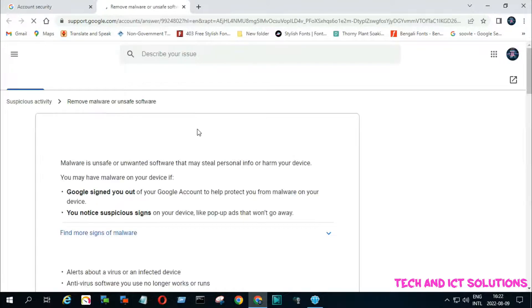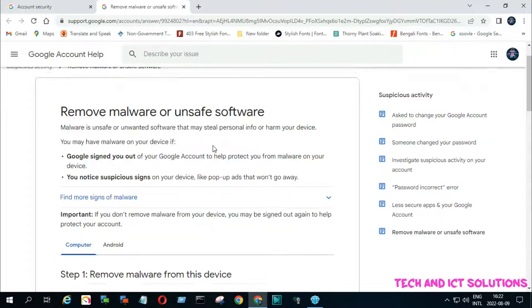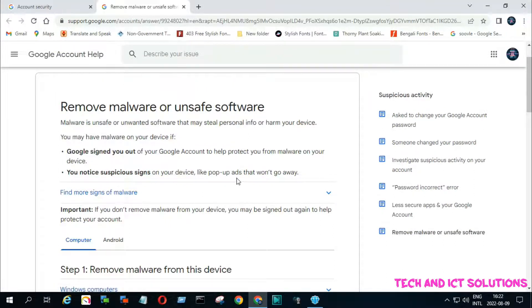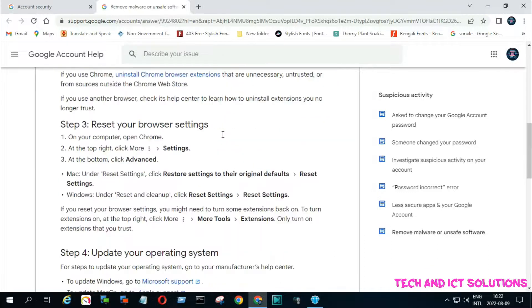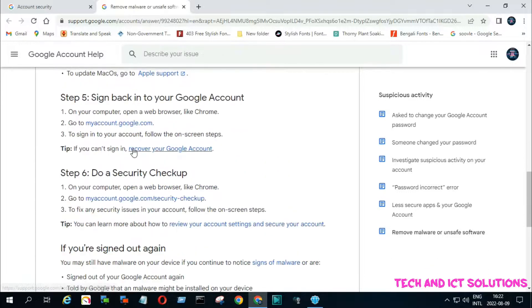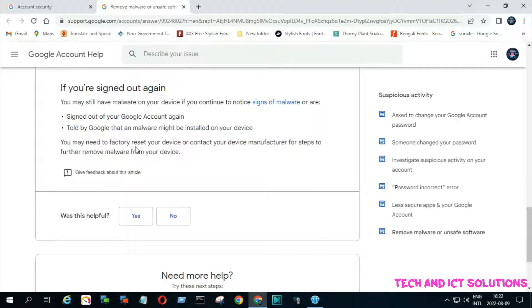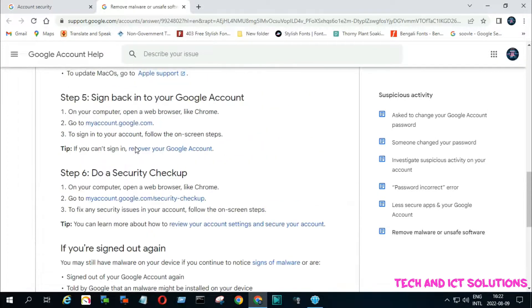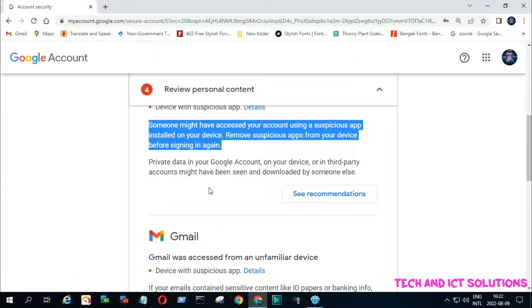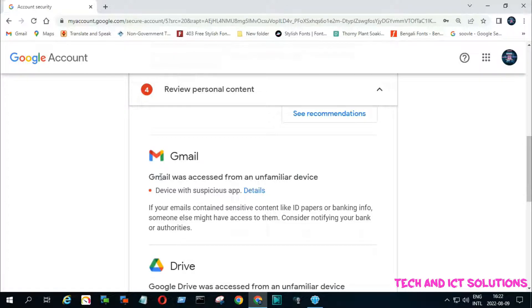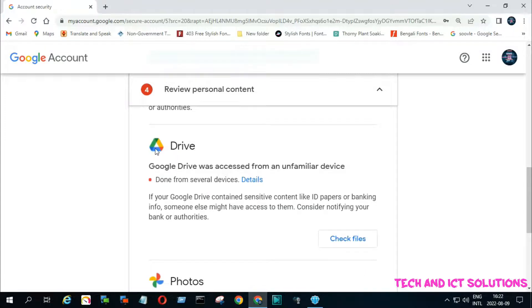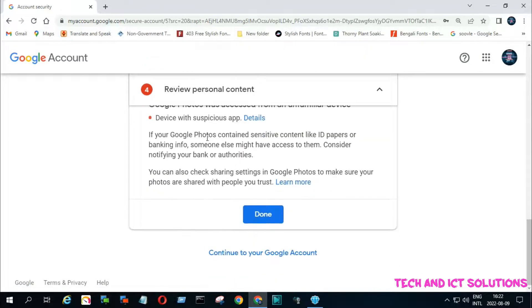There are some important suggestions from Google about solving this issue, and they advise following some steps to resolve this suspicious activity related issue. You find suspicious activities also on your Gmail, Drive, and Photos. Now click on OK.